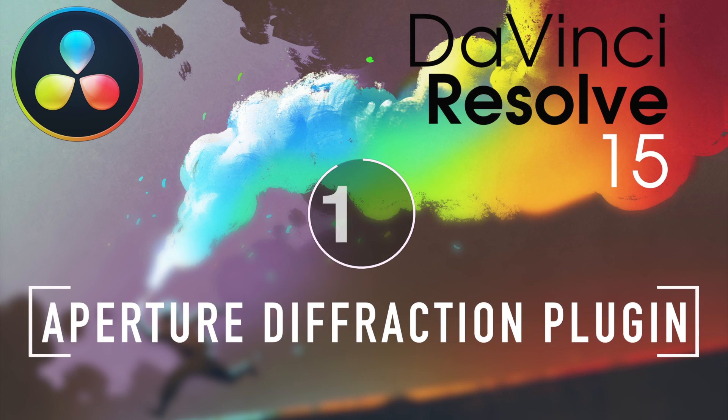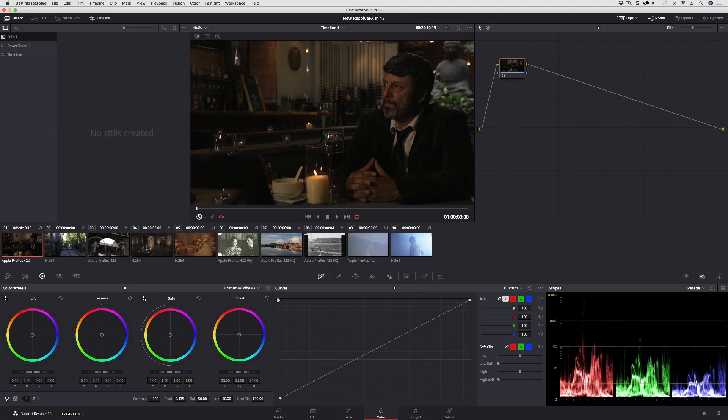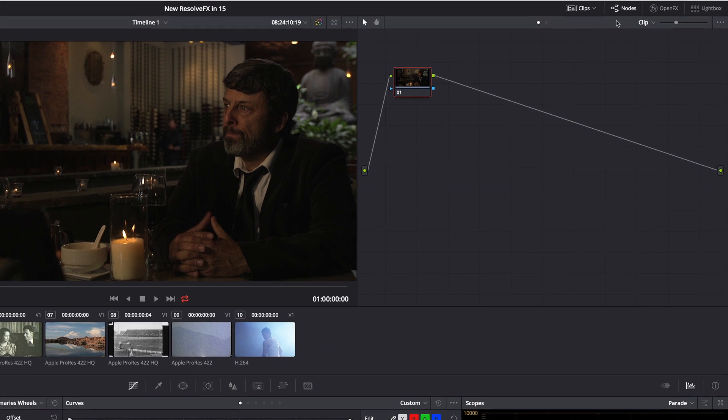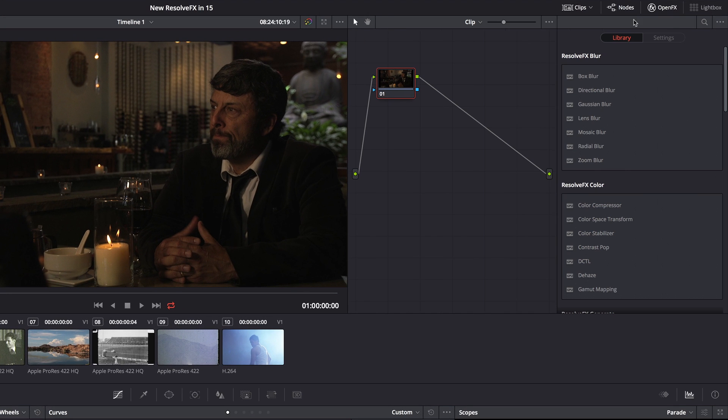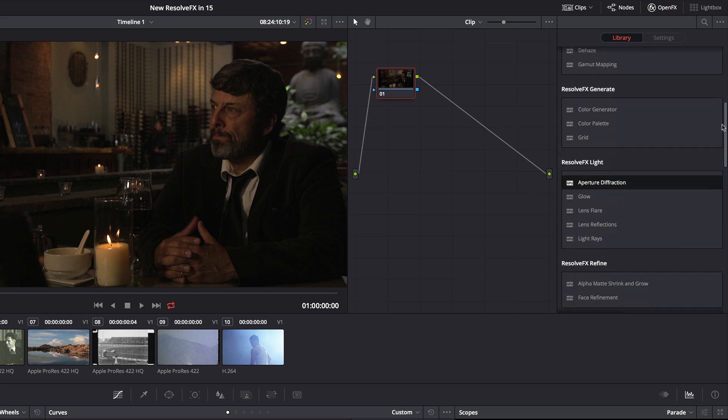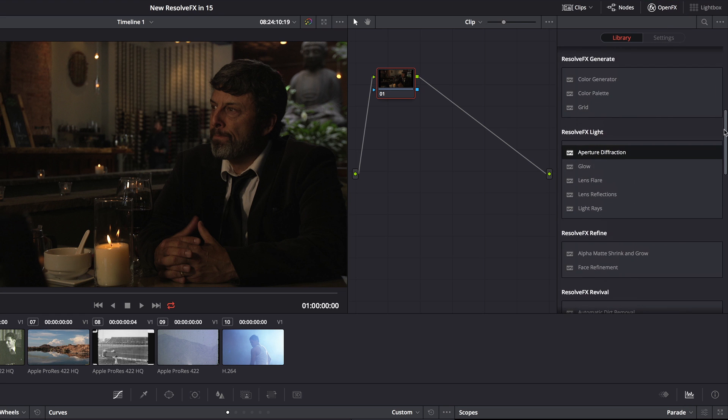I'm Alexis Van Herkman and welcome to Resolve in a Rush where you'll learn DaVinci Resolve grading and finishing techniques in under five minutes. So it wouldn't be a new version of DaVinci Resolve if there weren't some additional toys for colorists and motion graphics oriented editors to be able to play with. If I turn on the Open Effects browser I'm going to walk you through the new Aperture Diffraction plugin.